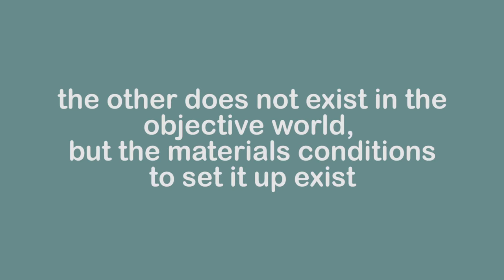Or in other words, as Mao said, the other does not exist in the objective world, but the material conditions to set it up exist.